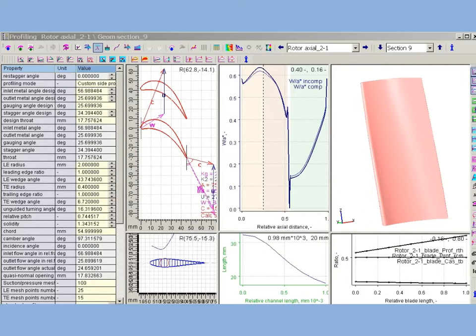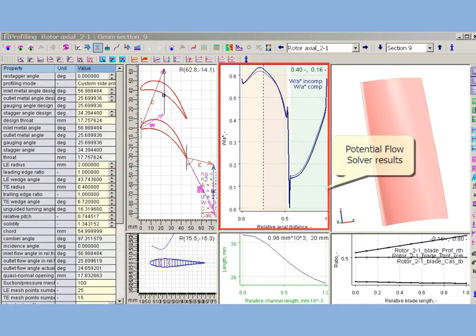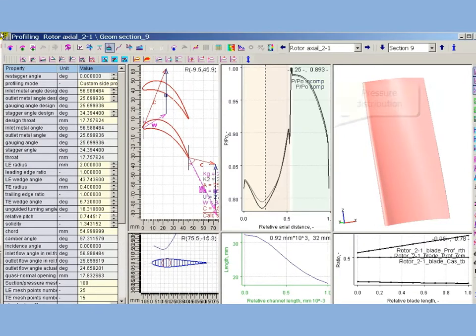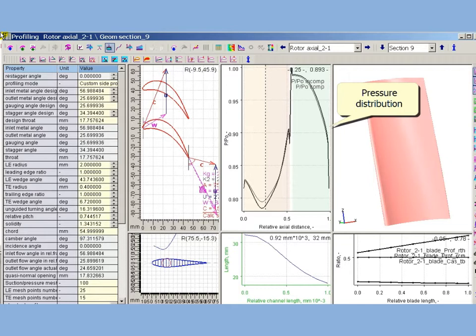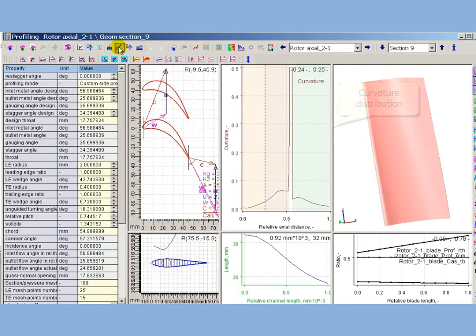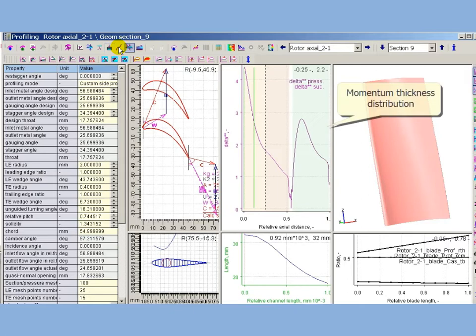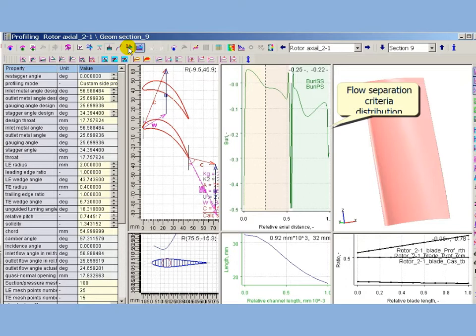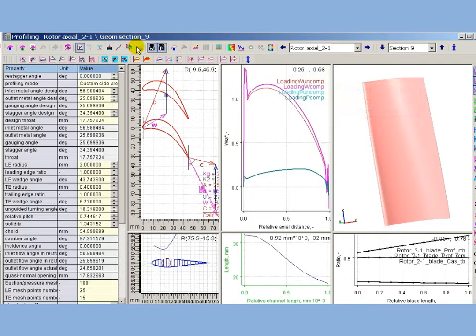The potential flow solver is an essential part of profiling, performing calculations and producing flow charts in real time to estimate the distribution of velocity, pressure, curvature, momentum thickness, flow separation criteria, loads, and other parameters along profile contour.